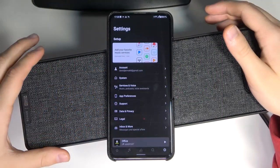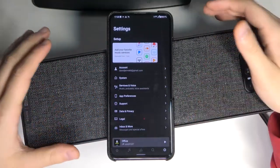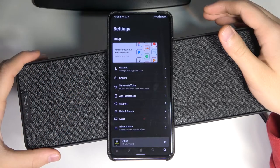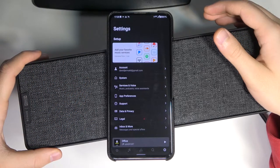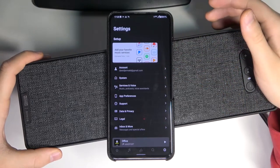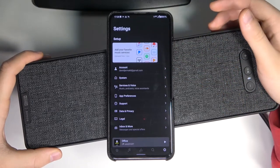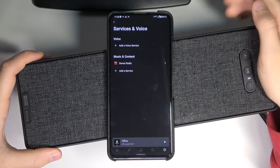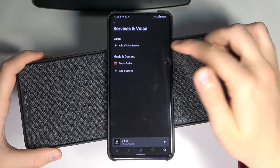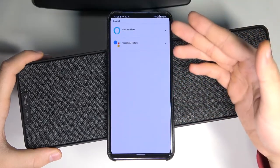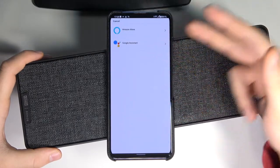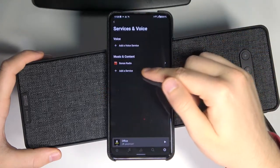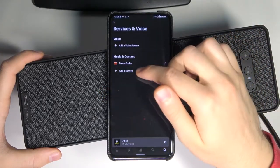Welcome! If you want to add another streaming service to your Symphonisk bookshelf speaker, first you have to be connected with your Sonos application and then you have to pick the services and voice. Next you can add a voice service like Amazon Alexa or Google Assistant, or you can go for music content streaming apps.